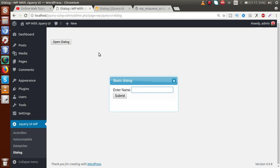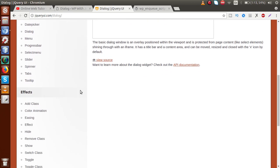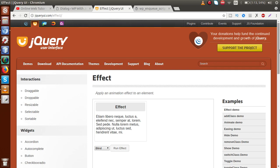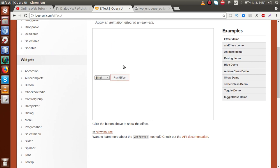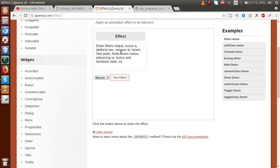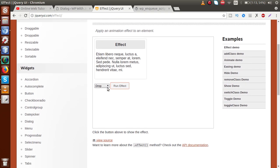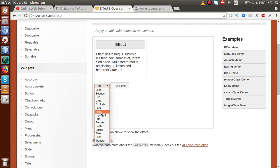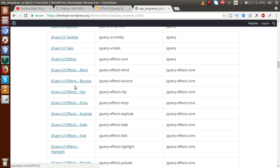Now we are going to apply some effects to this dialog box. Going to jqueryui.com, scrolling down inside the Effects section, there is an option called 'Effect'. Clicking on that — this is the dialog with effects. The blind section is selected; clicking 'Run Effect' shows the blind effect. Clicking bounce shows the bounce effect. Clicking clip or drop shows the drop effect. To implement these types of effects on our dialog box, we go to wp_enqueue_scripts.